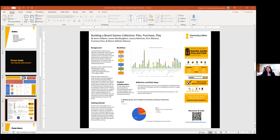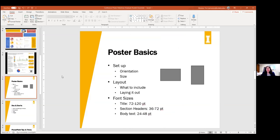Posters can look like all sorts of things — you can get as creative or not as creative as you want. Because they're your own research posters, you can customize them however you feel like. But there are some poster basics you should keep in mind when creating your research poster. The first is the setup.